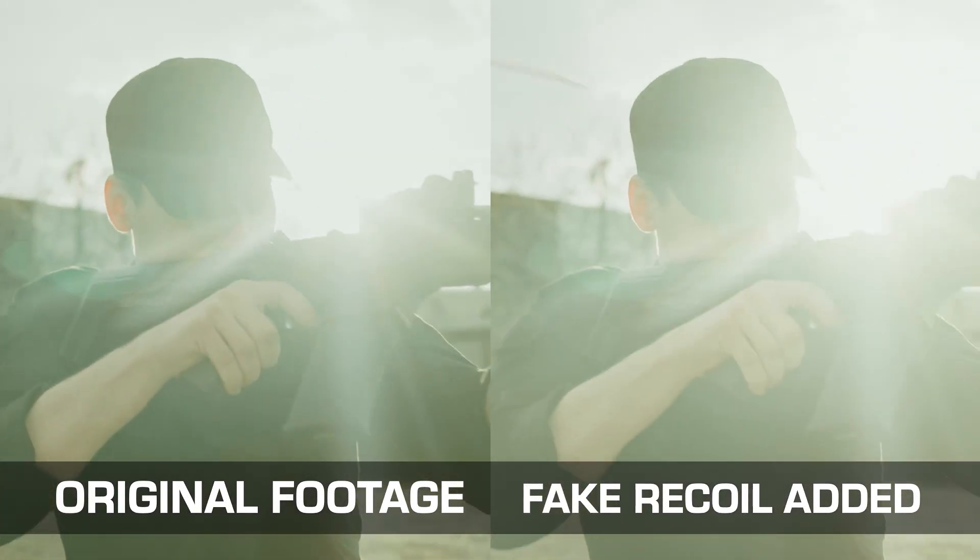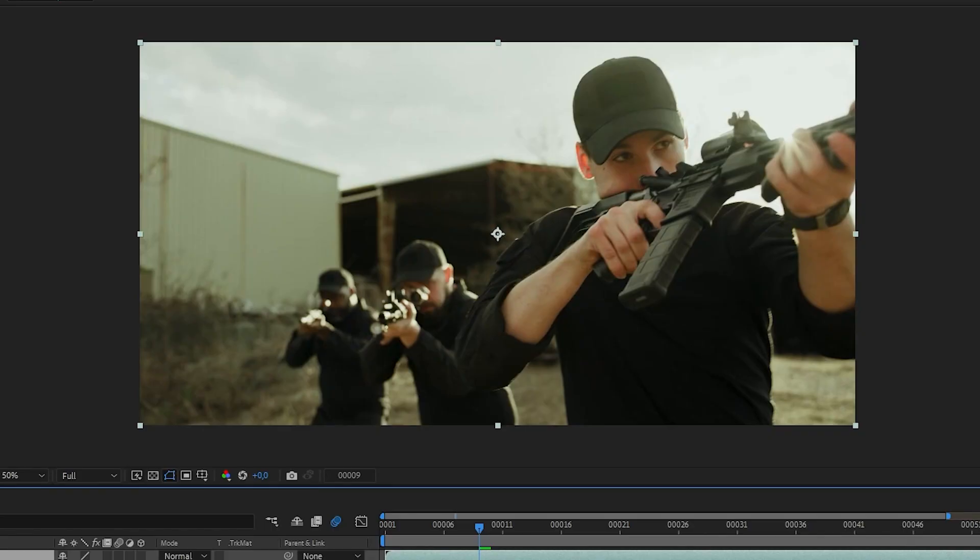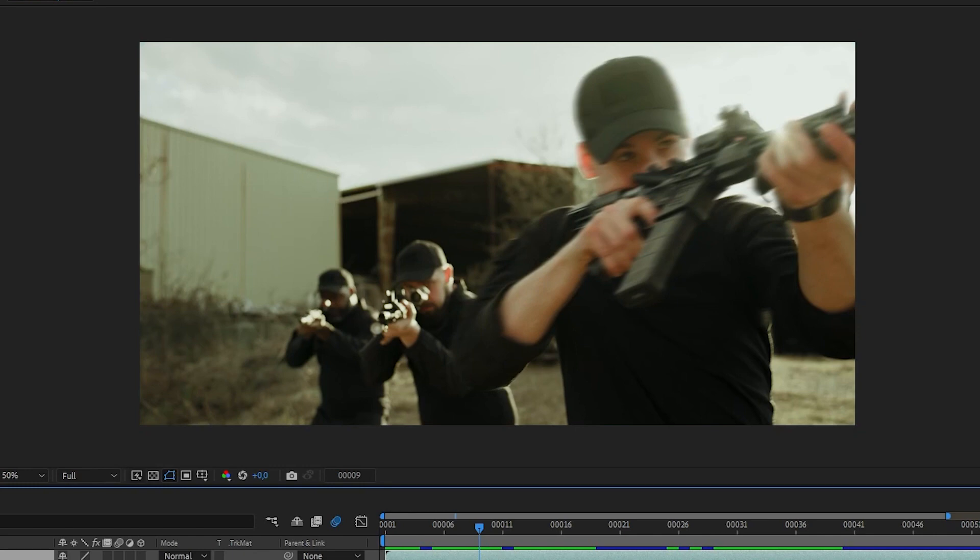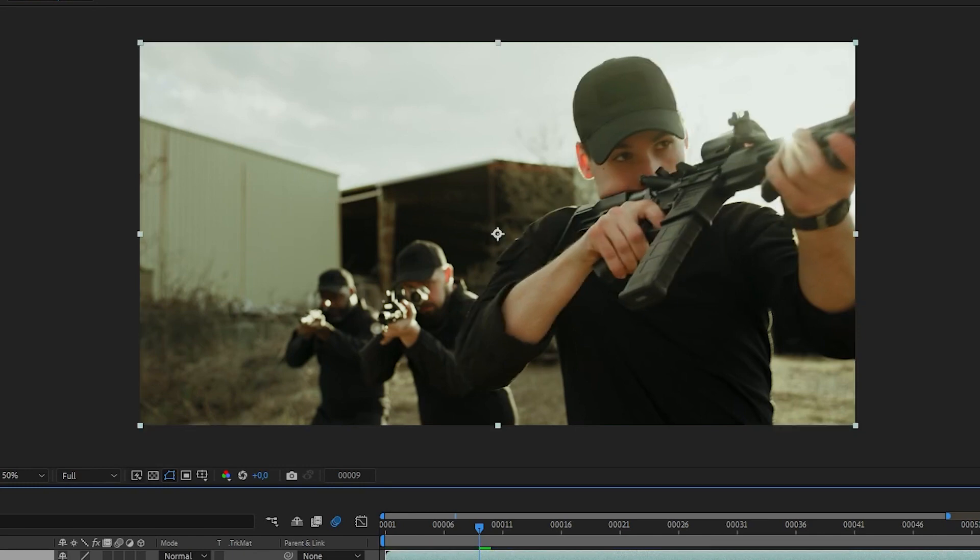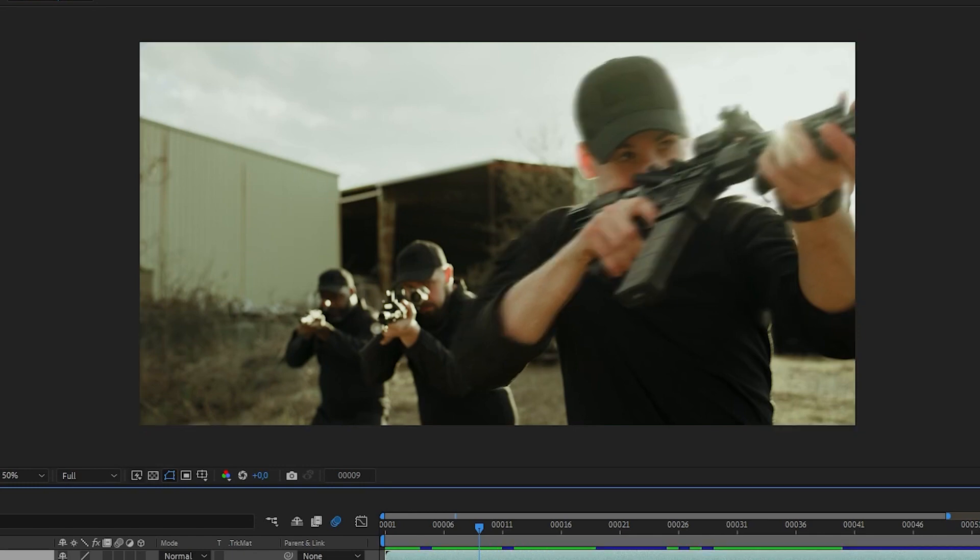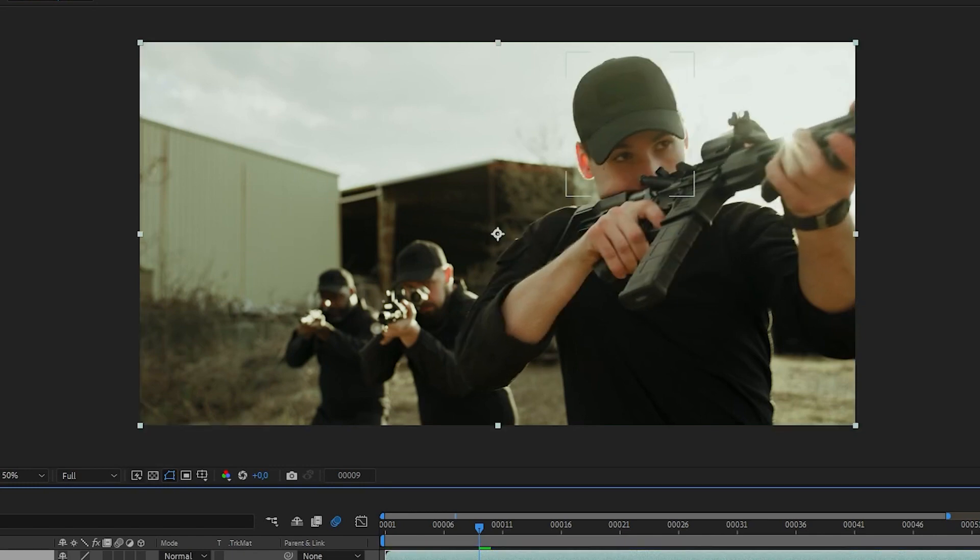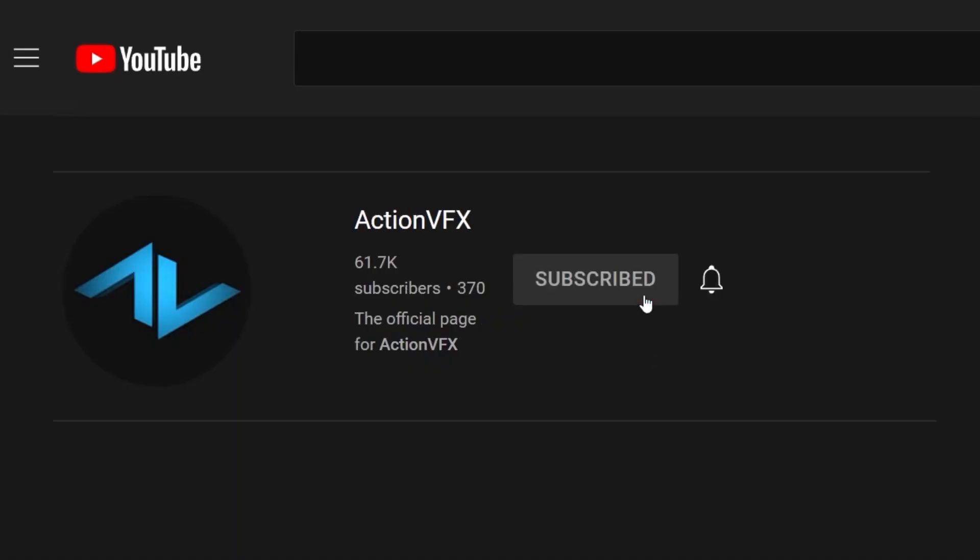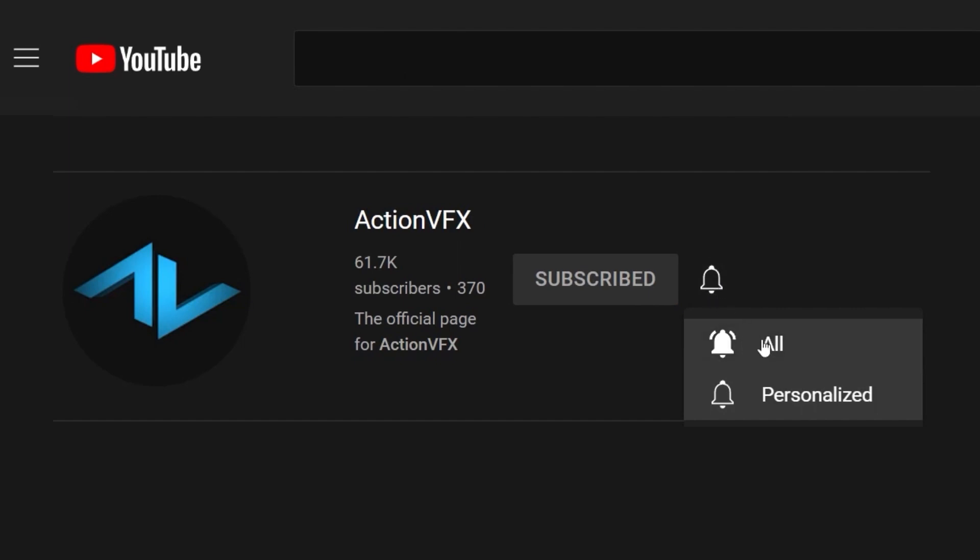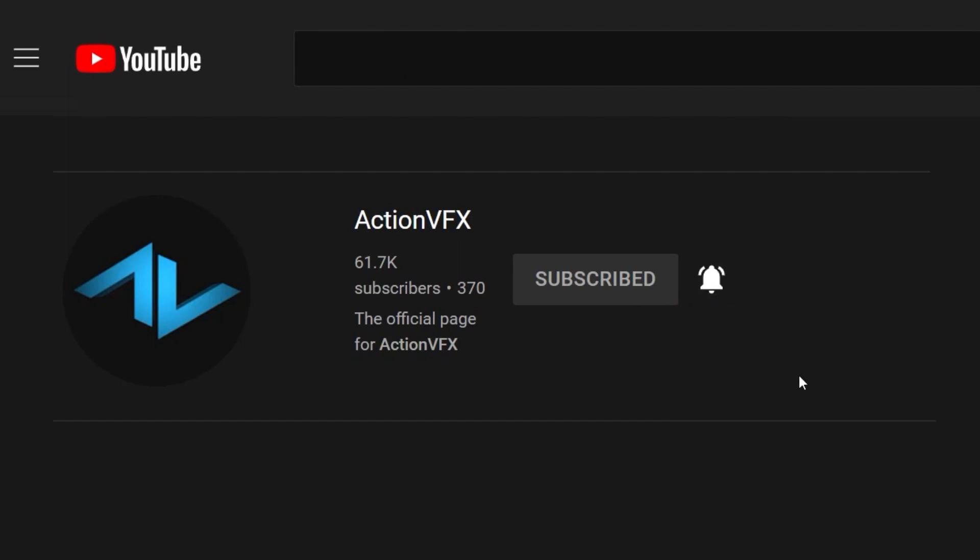Before we begin, don't forget to click the subscribe button and hit the bell icon so you will be notified for our future tutorials. So without further ado, let's begin.